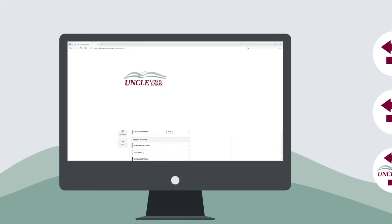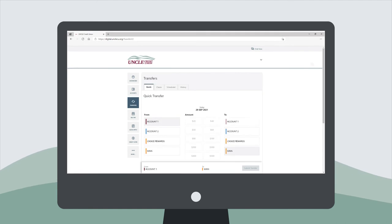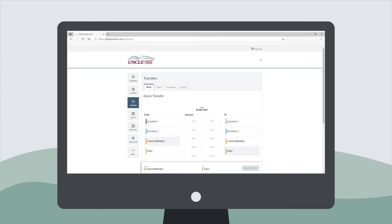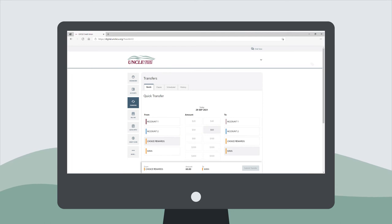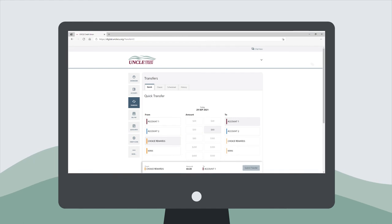To transfer money between your UNCLE accounts, first click on the transfers widget. Then choose the account you would like to move money from. After that, select or enter the custom amount you would like to transfer. Next, choose the account you would like to move money to. Finally, select Submit transfer when complete.